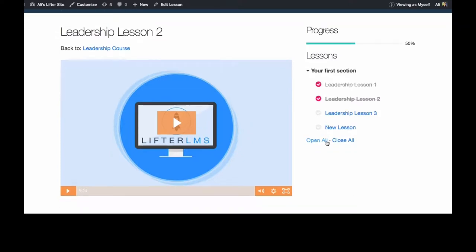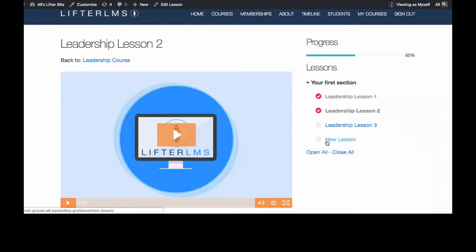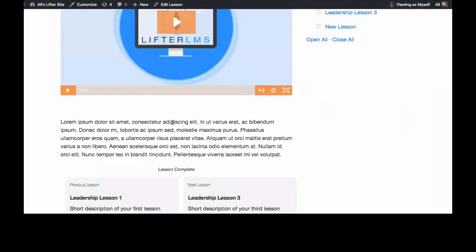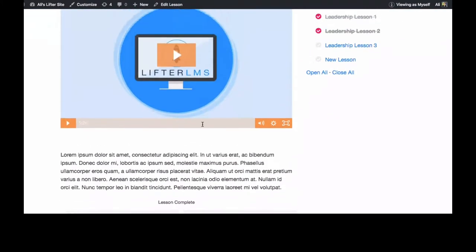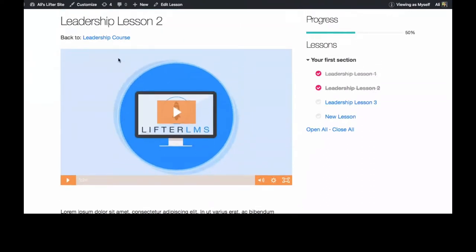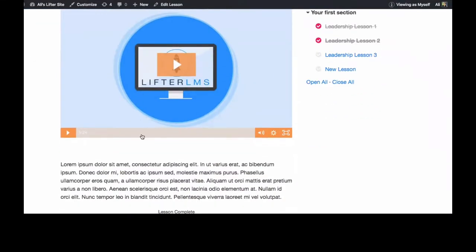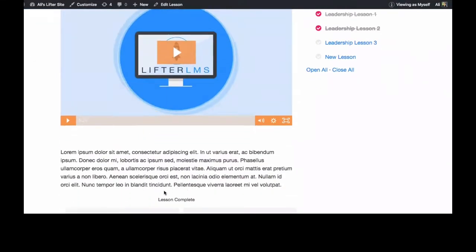I just want to show you on the front end. Right now I'm in my Leadership course, Lesson 2, that I've already completed. Now I'm going to show you what settings we can change in the backend.